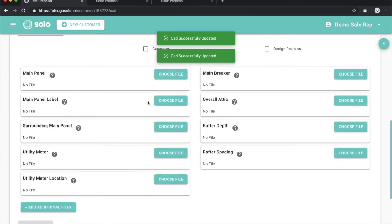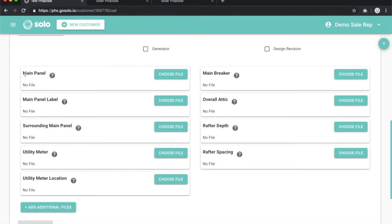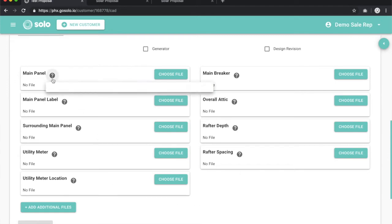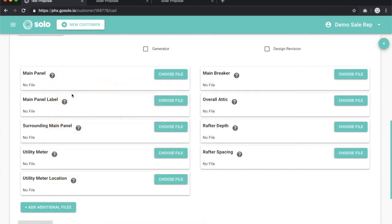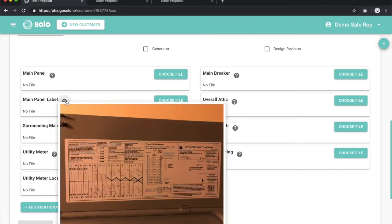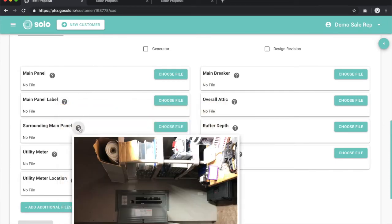Moving down, we need nine photos in order to create the CAD. You'll see them all labeled here: main panel, main panel label, surrounding main panel, and so on. If you don't know what that picture looks like, you can go ahead and hover over the question mark, and it will give you an example of what that picture looks like on each of them.